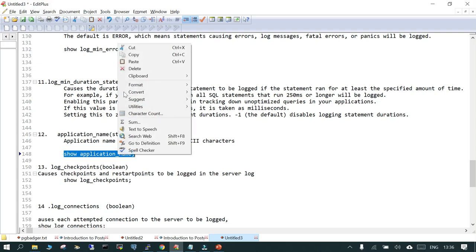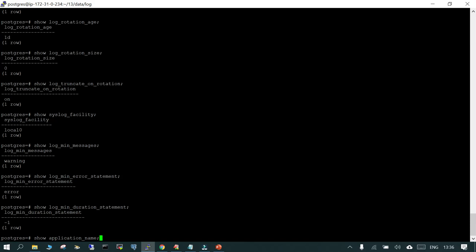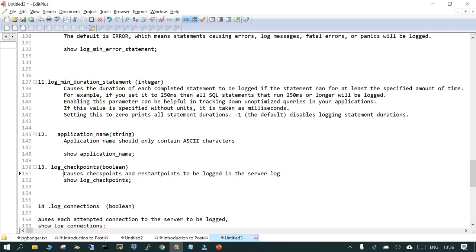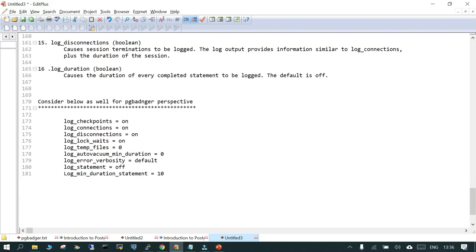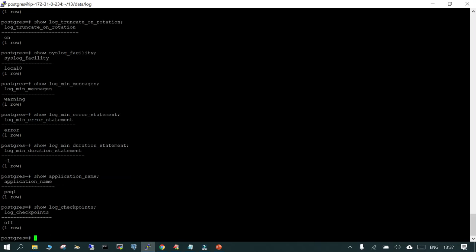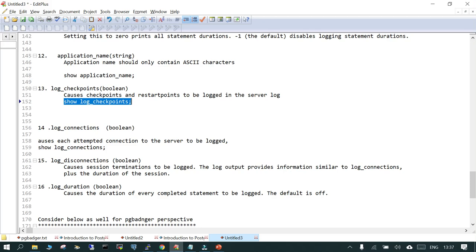If you want to log the application name — not the name reflected by the application, but what is going to be read by PostgreSQL — you can enable that. Next is log_checkpoints. We are discussing these because they will be used in the next topic, which is about PG Badger. SHOW log_checkpoints: by default this is off. For troubleshooting and analysis purposes, if you put it on, it will log what checkpoints and restart points are being done into the server log.